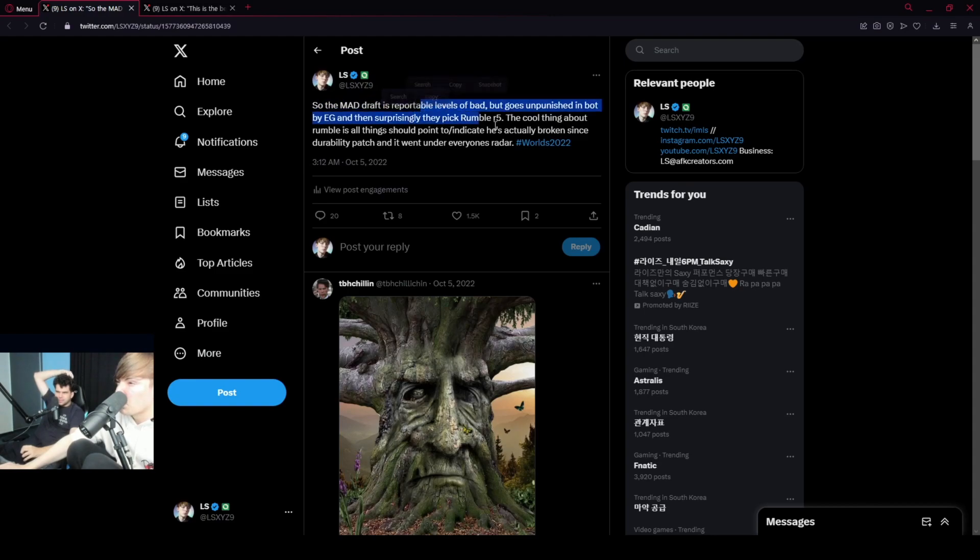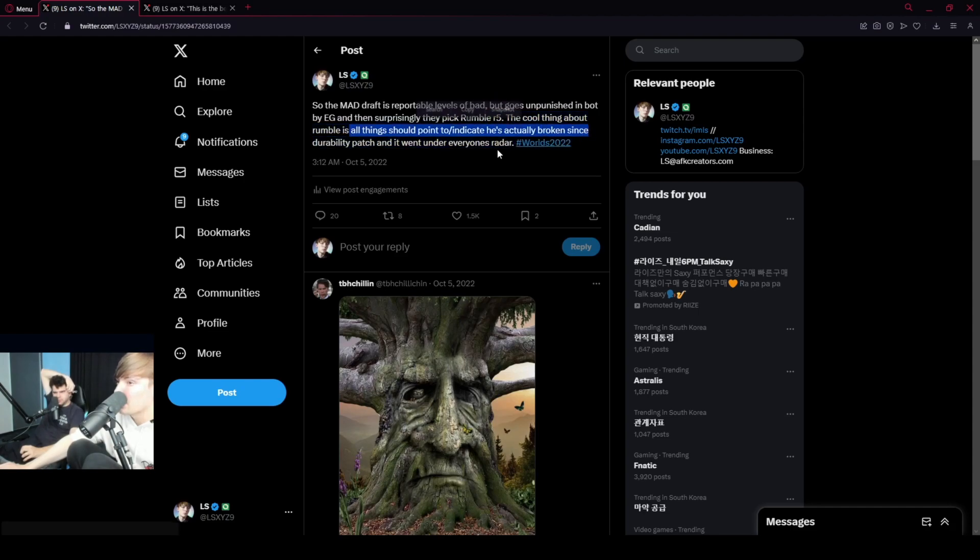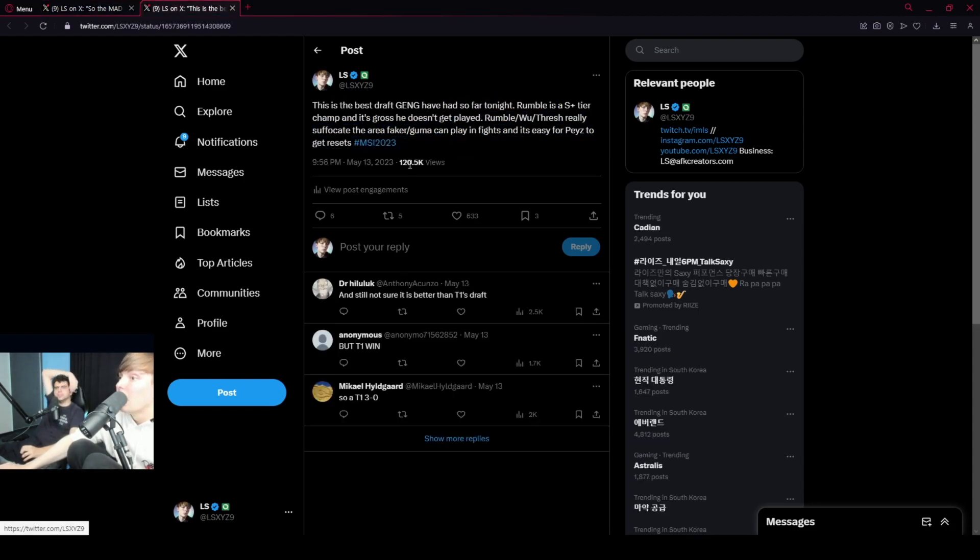Madratch with portable levels of battery unpunished, and then surprisingly they picked Rumble R5. The cool thing about Rumble is you should indicate that he's actually broken since durability patch. And went under, yes, okay.